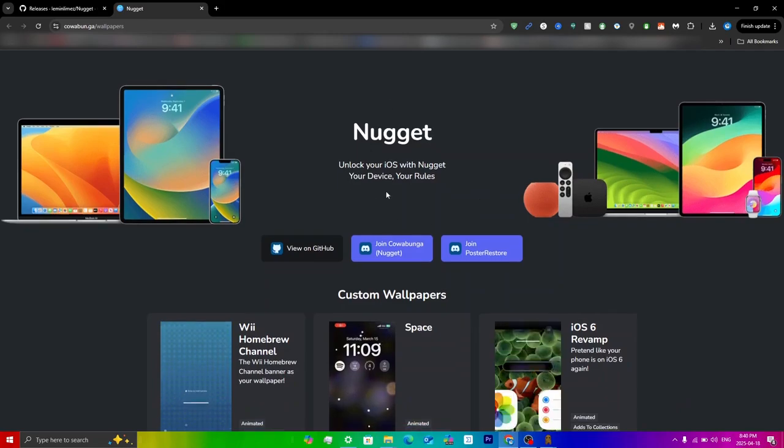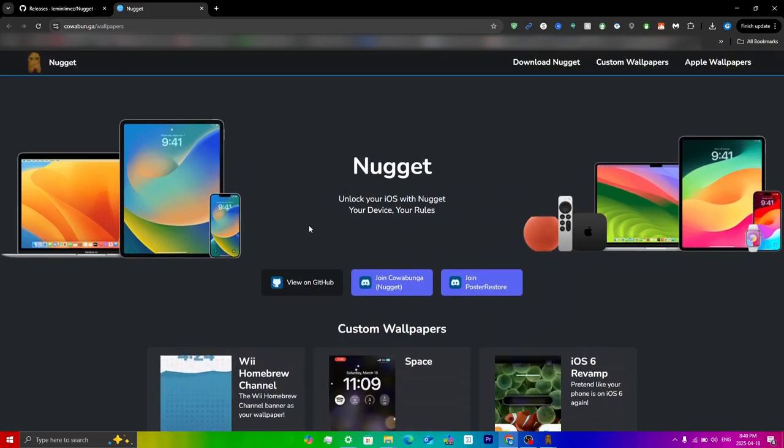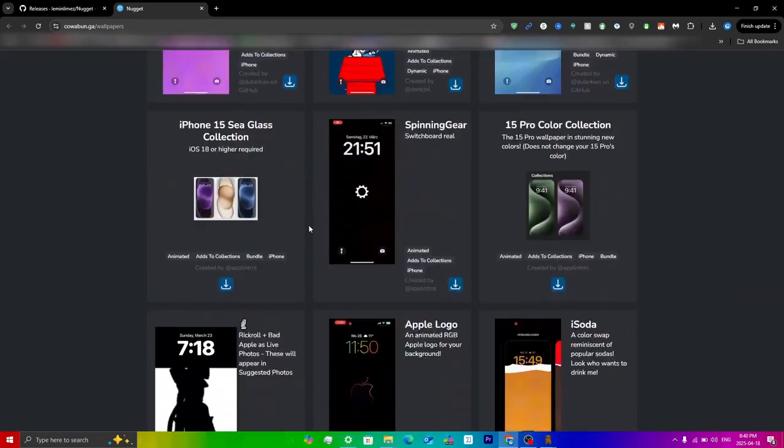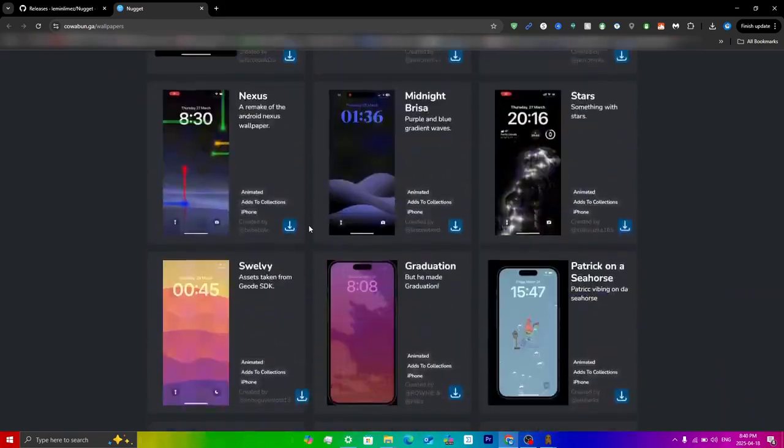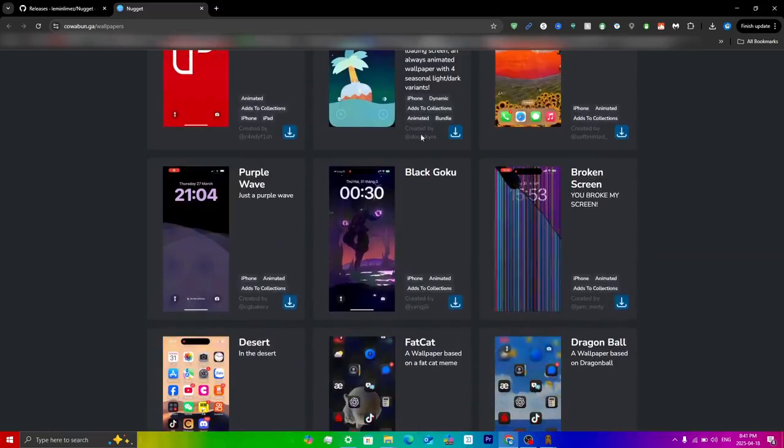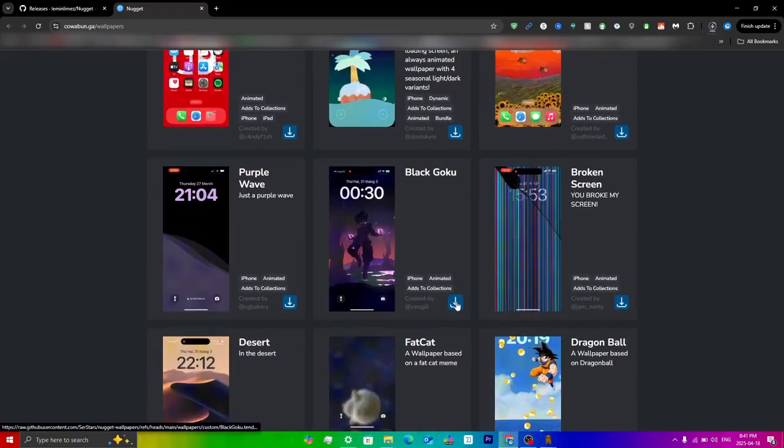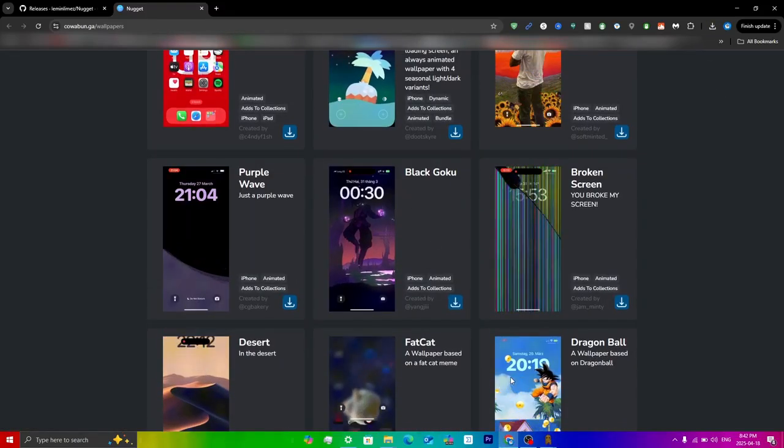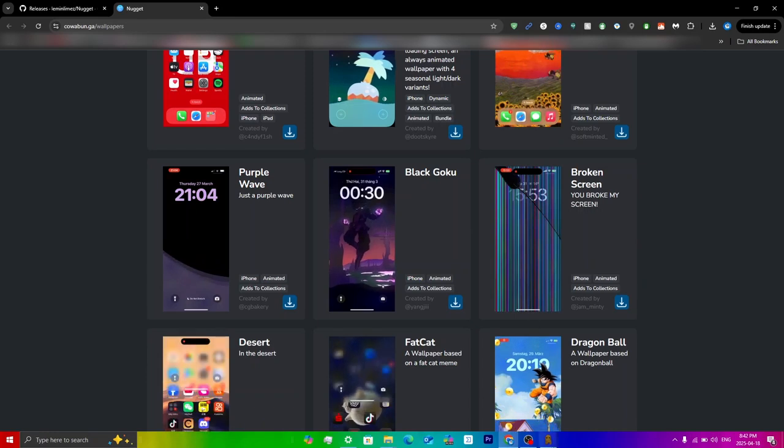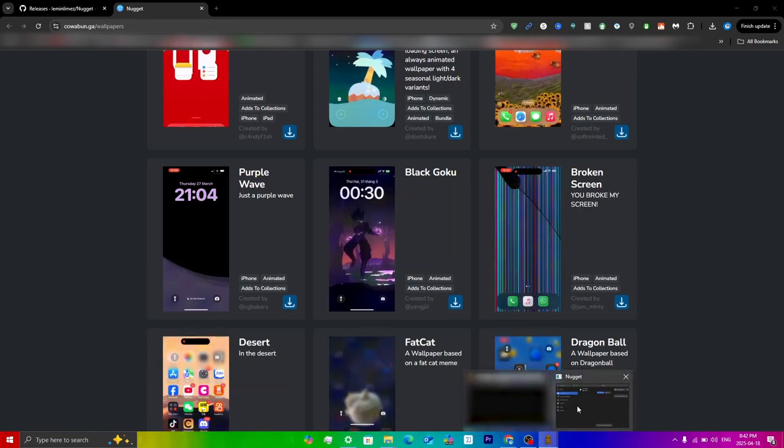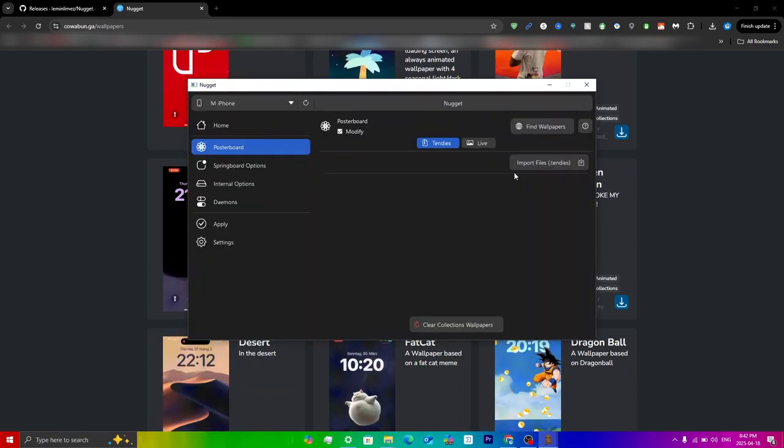However, if you don't know which wallpaper you want to choose or if you just want to find some general ones, then you can just click on find wallpapers here and then it'll lead you to the website right over here. You can scroll down and just go through all the wallpapers. I'll just be downloading this wallpaper here, so just click download.